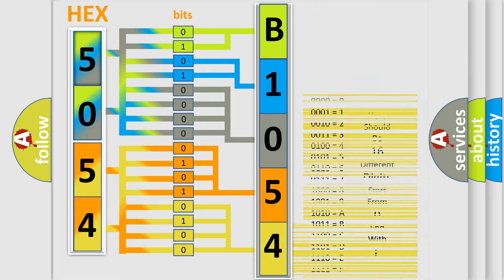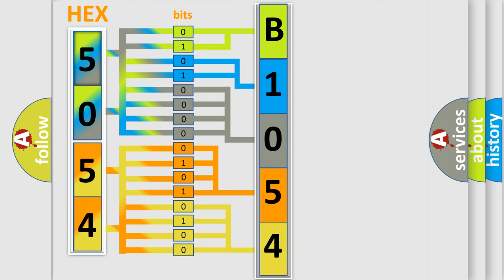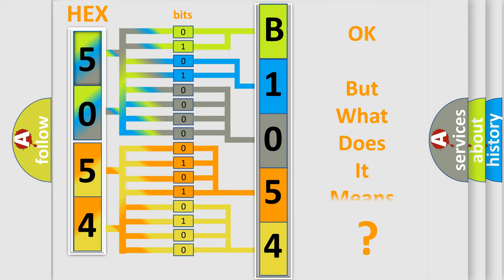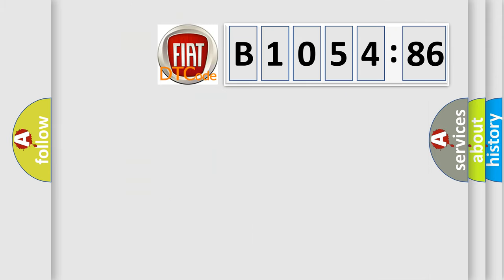We now know in what way the diagnostic tool translates the received information into a more comprehensible format. The number itself does not make sense to us if we cannot assign information about what it actually expresses.